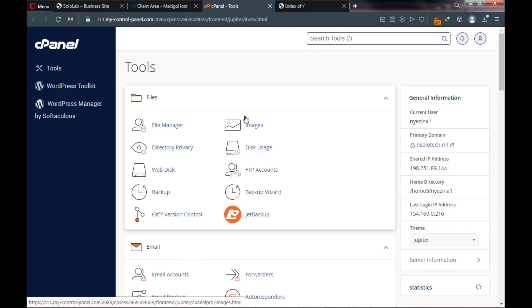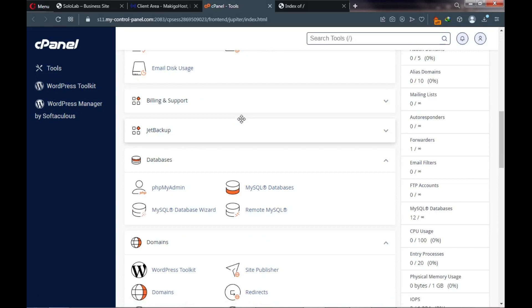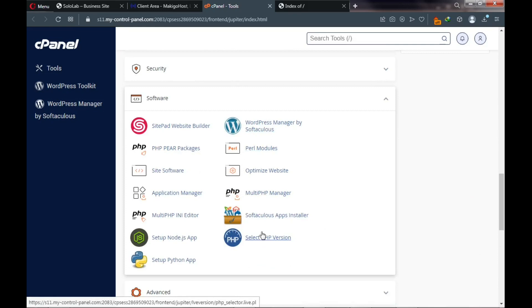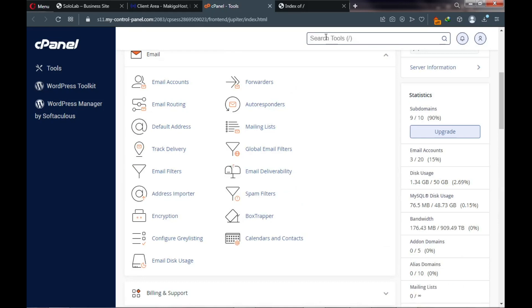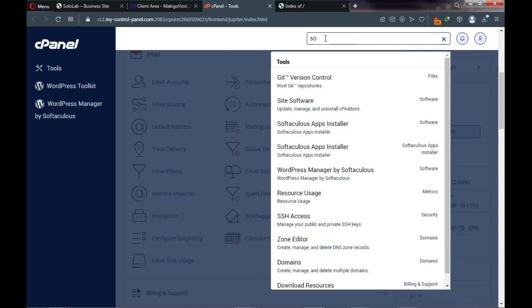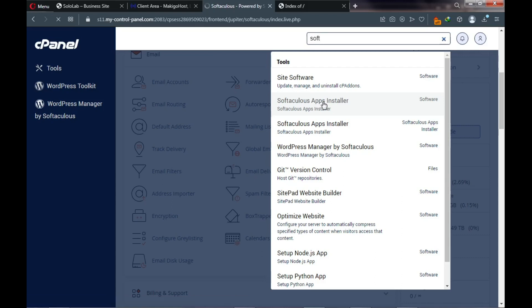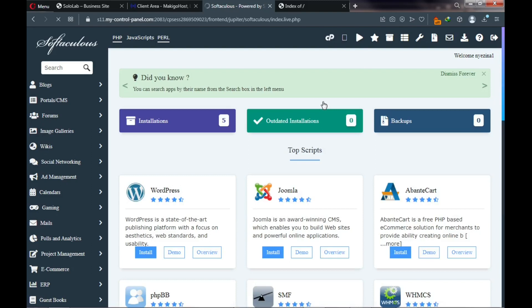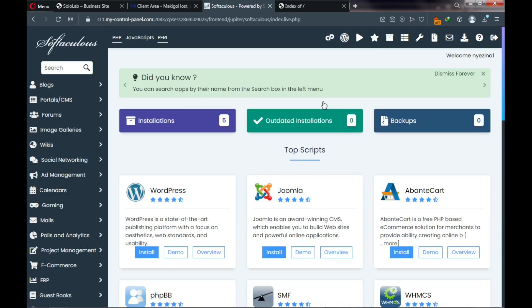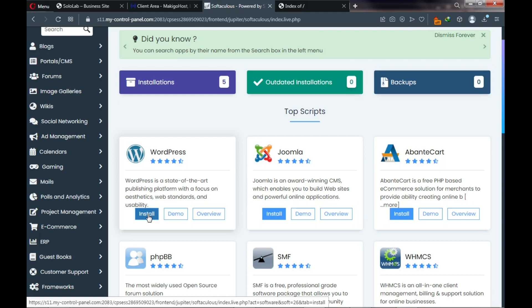This is cPanel — where you control your website files, backups, security, and PHP version. Because we're building this website using WordPress, click on the search box and type 'WordPress' or 'Software.' Select 'Softaculous Apps Installer' — we need it to install WordPress, a content management system we'll use to build a website without coding.